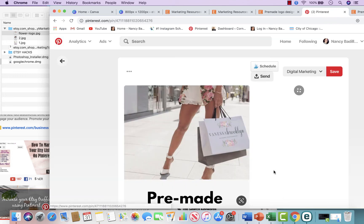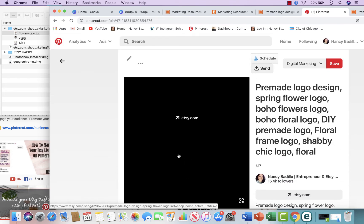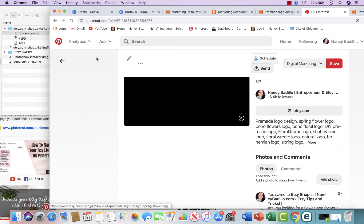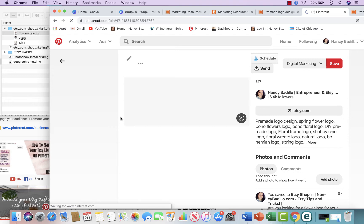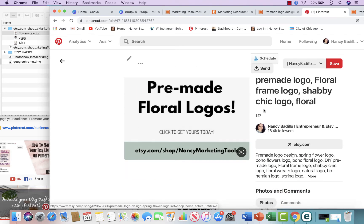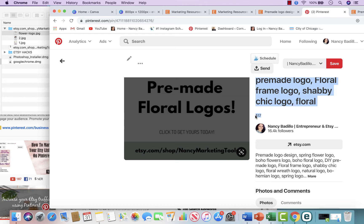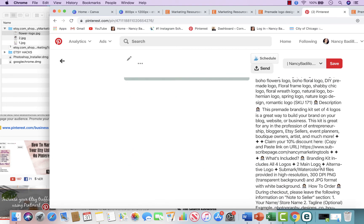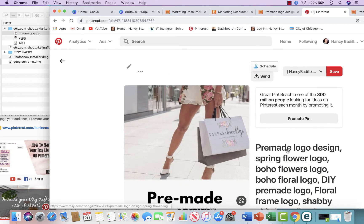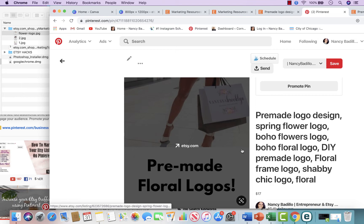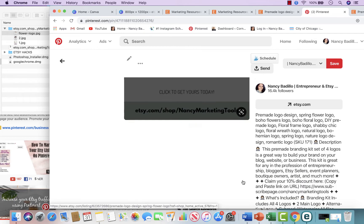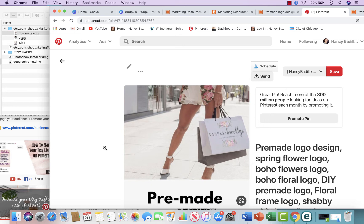I publish it. Keep in mind that when you do Etsy, you don't really need to activate your rich pins because it does it automatically. As you can see, I just added this pin and it already shows the price — $17 — and adds the extra information from my Etsy store. This is considered a rich pin, but it happens automatically for Etsy. If you have a blog or Shopify, you will need to claim your website, but for Etsy, since we can't claim it, it does it automatically — so just keep that in mind.